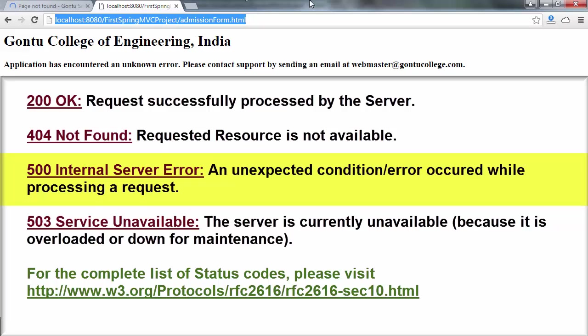server should send 500 internal server error as status code with that HTTP response and not 200 OK.